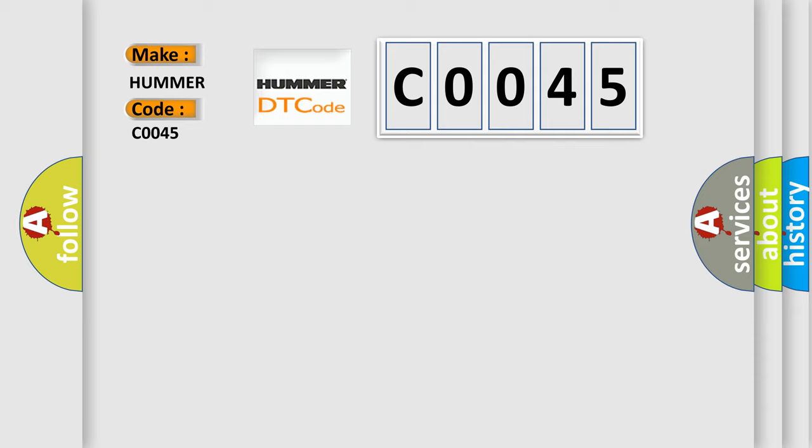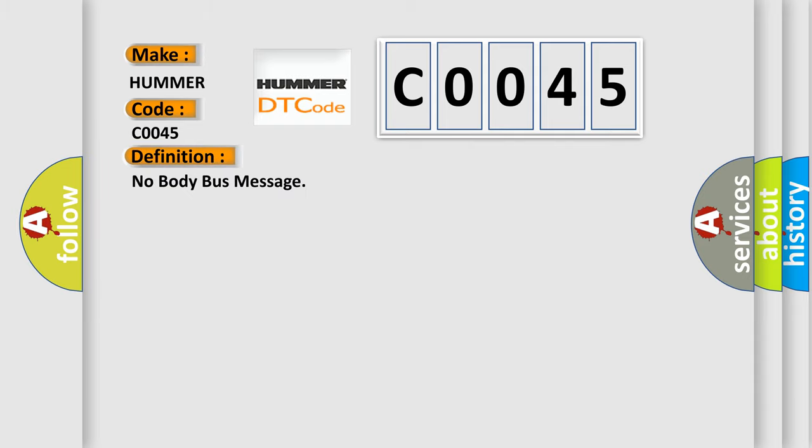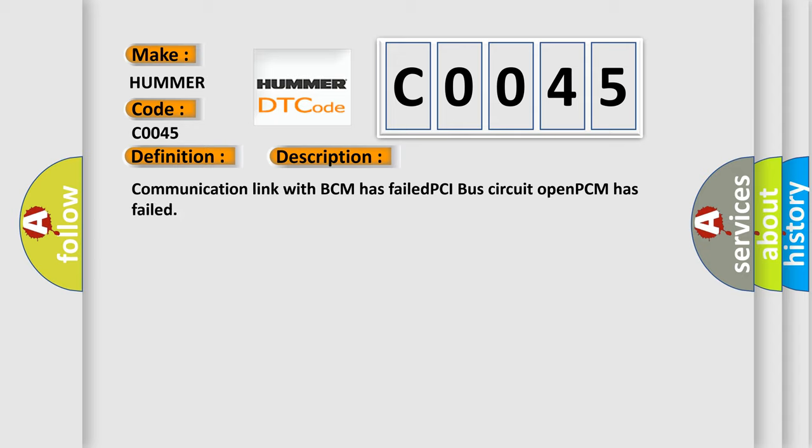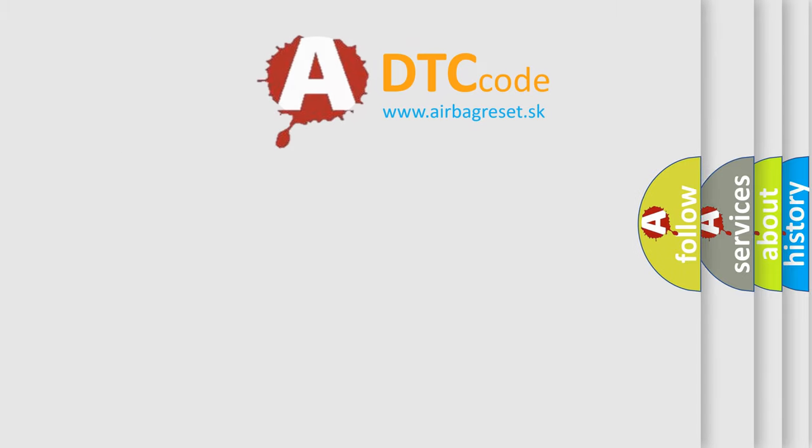The basic definition is: No body bus message. And now this is a short description of this DTC code: Communication link with BCM has failed. PCI bus circuit open. PCM has failed. The Airbag Reset website aims to provide information in 52 languages.